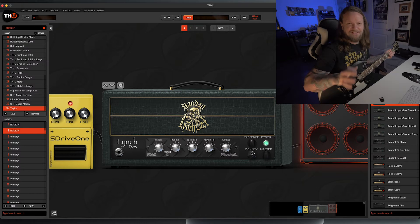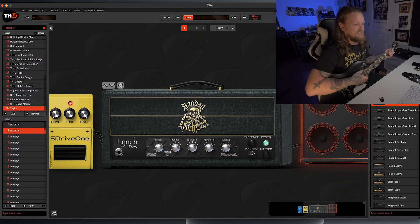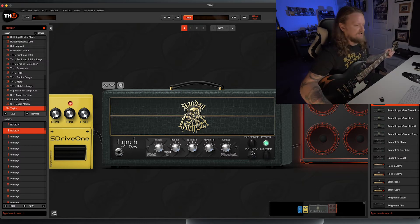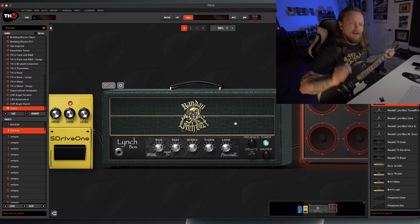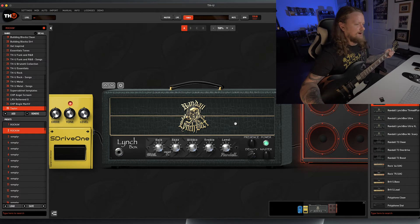An amp that doesn't need a ton of work to get it into really awesome hard rock territory. I really like this one a lot.